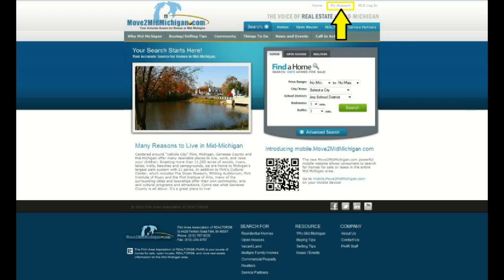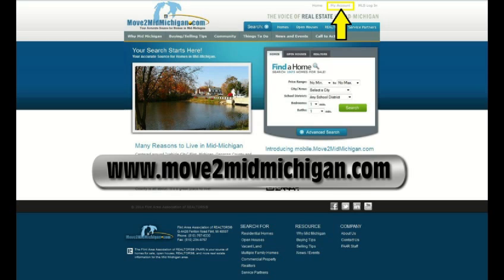Hello, this video will go over how to use the new online payment system. First, we need to go to the FAR website at www.movenumber2midmichigan.com